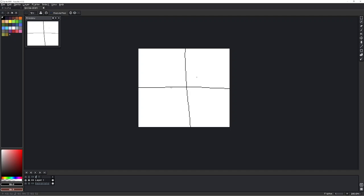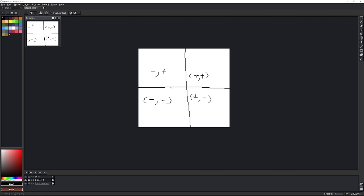You know, it's kind of like that when you have your plus plus quadrants, plus minus quadrants, minus minus quadrants, and minus plus quadrants. But yeah, that's kind of how it is when you make the grid.